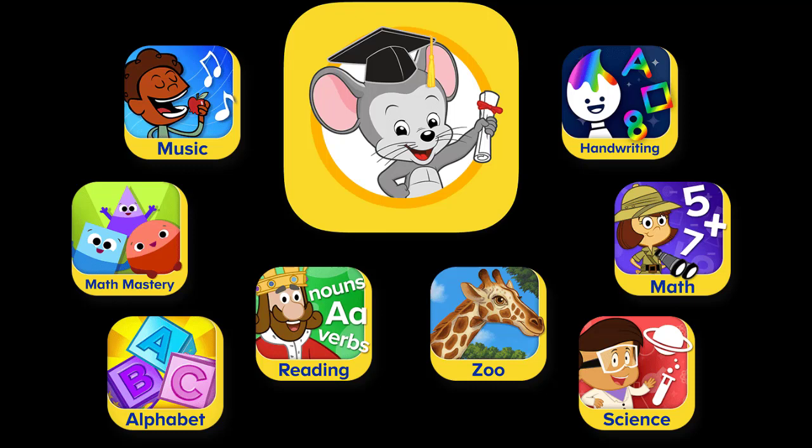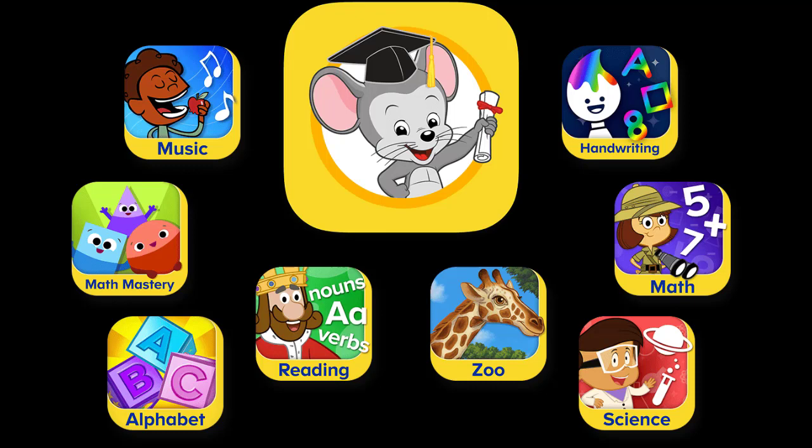Is ABC Mouse research based? ABCMouse.com Early Learning Academy's award-winning curriculum is guided and designed by a highly experienced team of educators and other learning experts who have a deep understanding of research-based principles of effective education for children.